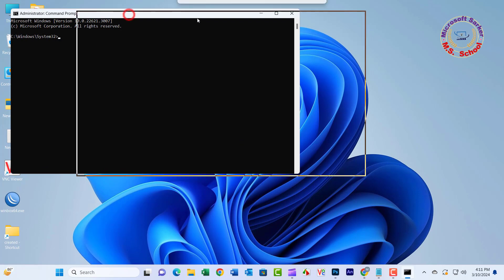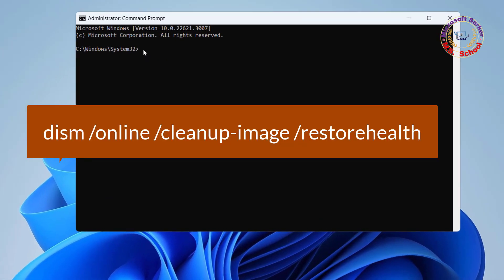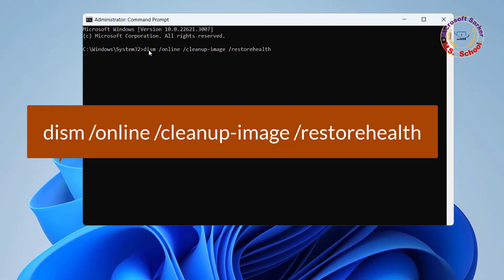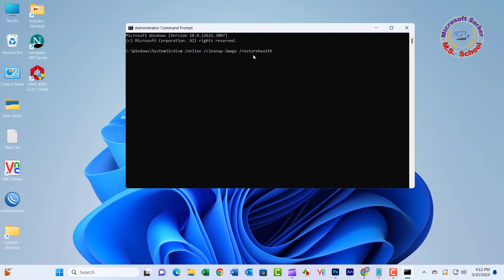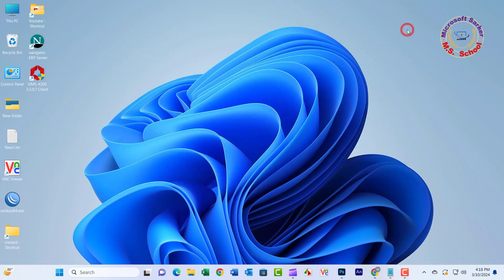Type the following command and press Enter: DISM /Online /Cleanup-Image /RestoreHealth. The command is added in the video description. Once that's completed, reboot your system and attempt to reset this PC again.